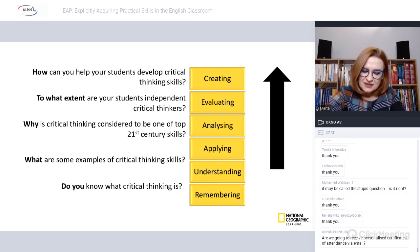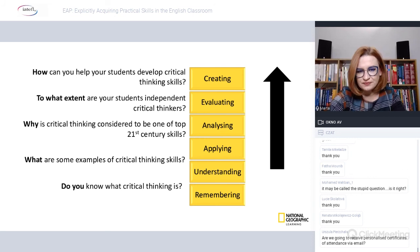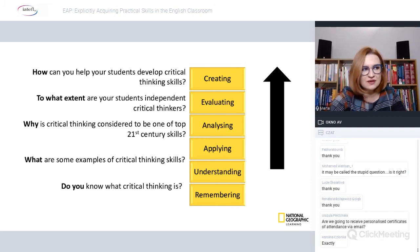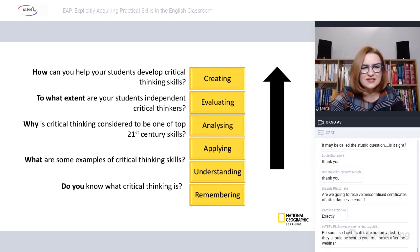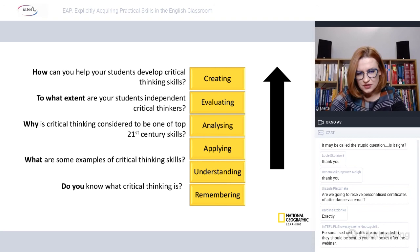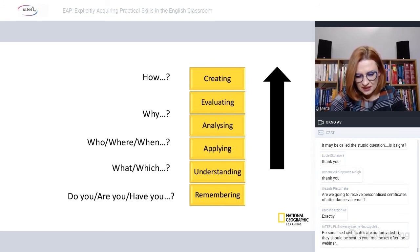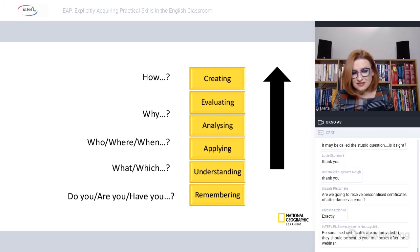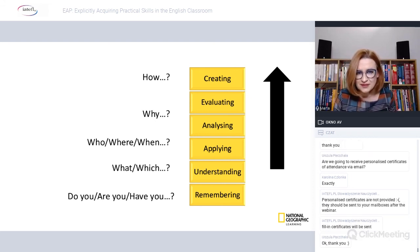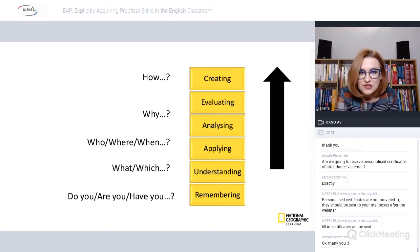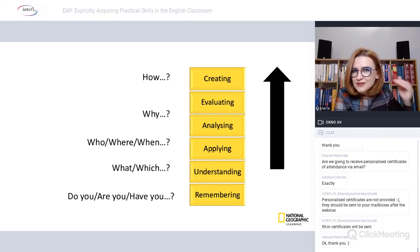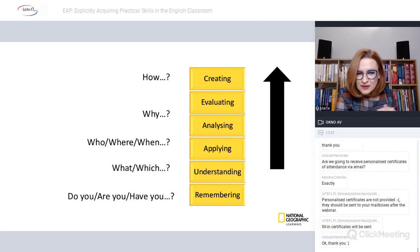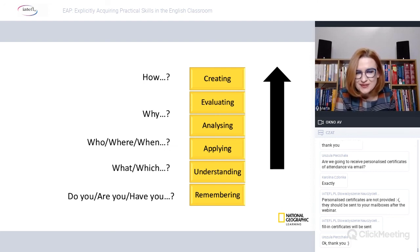Consider these questions from the bottom up: 'Do you know what critical thinking is?' — 'What are some examples of critical thinking skills?' — 'Why is critical thinking considered one of the top 21st-century skills?' — 'To what extent are your students independent critical thinkers?' — 'How can you help your students develop thinking skills?' The higher up we go, the more different levels of thinking are required to answer. This is what many educators encourage you to do: ask questions that make your students think at higher levels.